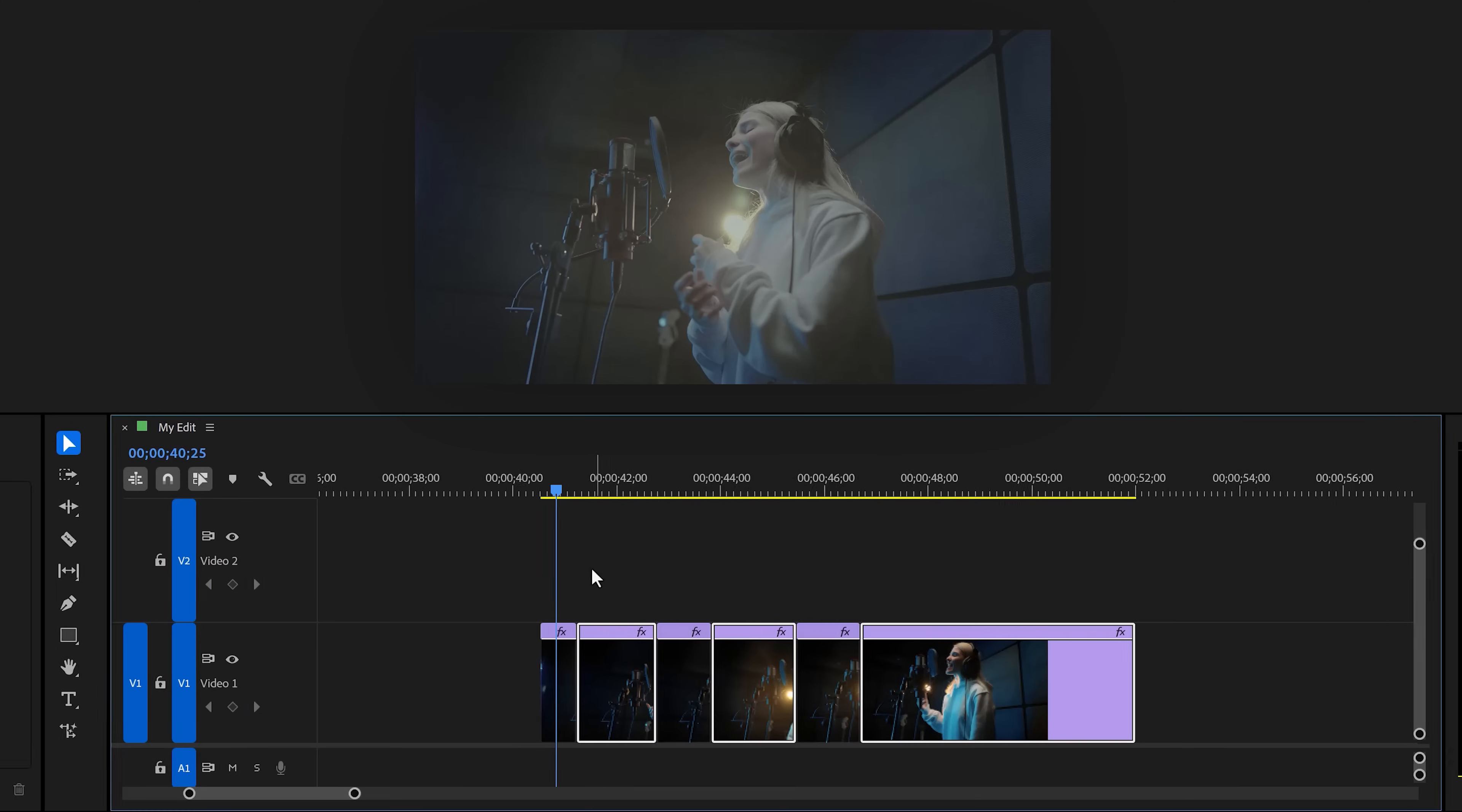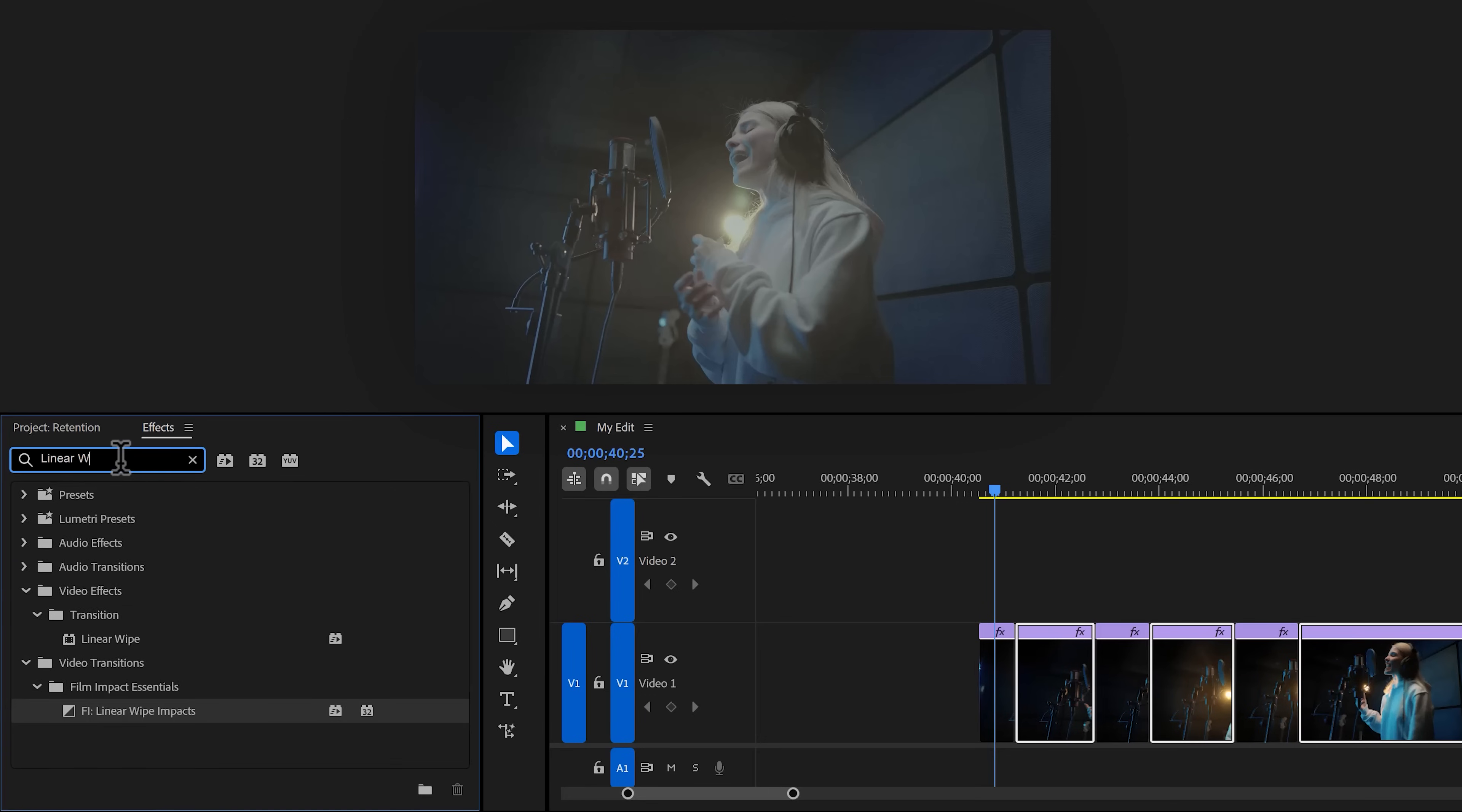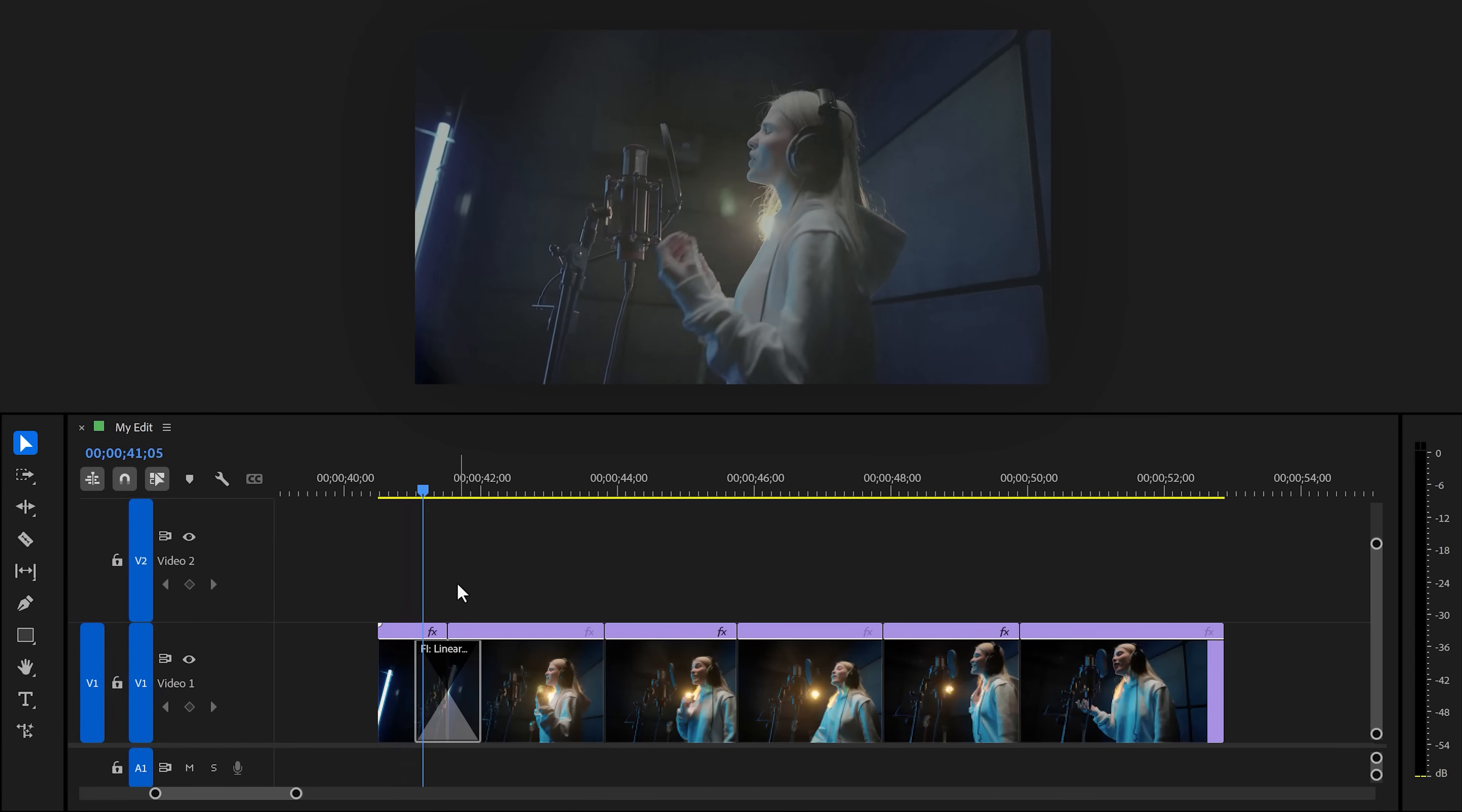Then in the effects browser, find the linear wipe effect, but not Premiere's version. Use the one from Film Impact. If you don't see this one, just update Premiere and you'll have it. Then drag it onto the first cut we have.